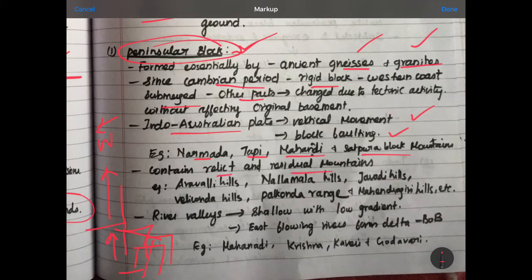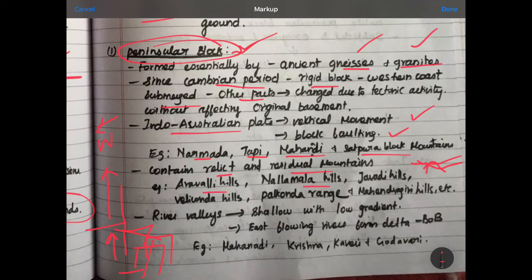Next are Relic and Residual Mountains. What are Relic and Residual Mountains? If there is already a mountain, there are erosion and external activities. If you go to the top of the mountain — landslides etc. — we will say this is a Relic and Residual Mountain. The best examples are Aravalli Hills, Nallamala Hills, Javadi Hills, Velikonda Hills, Palkonda Range, and Mahendragiri Hills.